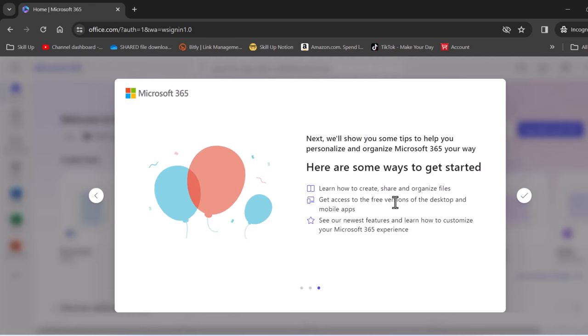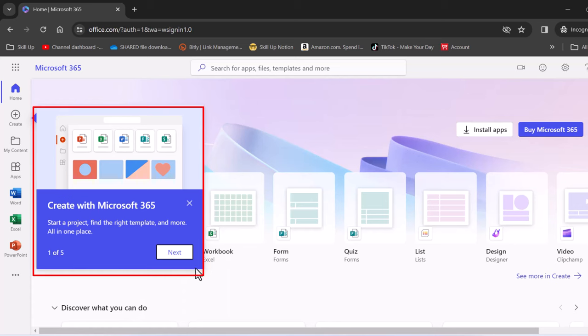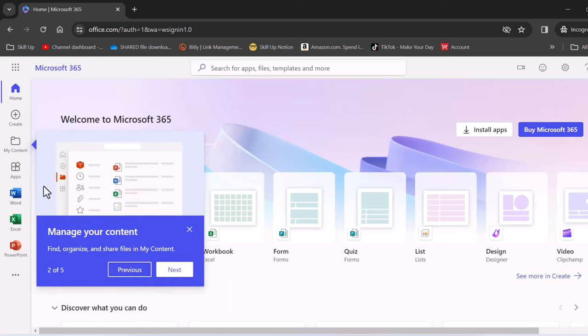Now here are some ways to get started. Press OK. Let's see what our screen comes up with. Now the first thing is it gives you a little feature here where it asks you to create something with 365. Let's go to next and you can manage your content. This is where your files and folders will live.